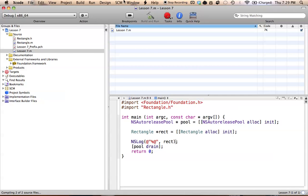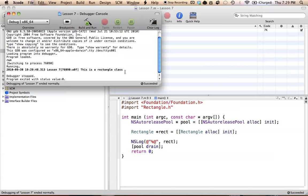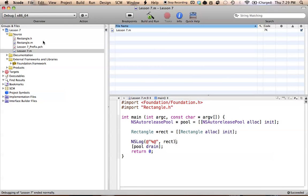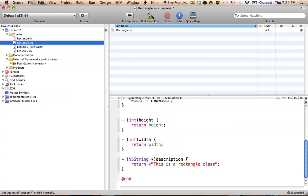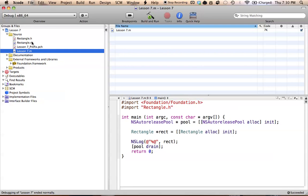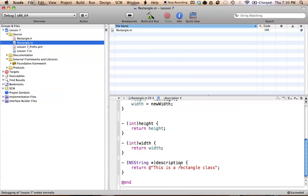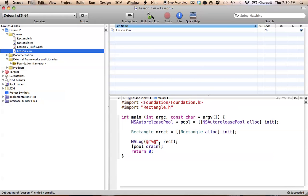Let's go ahead, build and run, and go up to our console. As you can see right here, it says 'This is a rectangle class.' So all we had to do was overwrite the description method, which is already created for us in NSObject. When we create a rectangle object, it looks for the lowest-down overwritten method. Since we overwrite the description method in our rectangle class, it will use this description method instead of NSObject's and return whatever we have in it. Hence, when we go to print this in NSLog, it prints out what's in our rectangle class's description method.